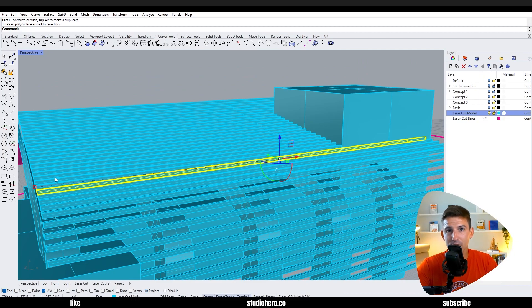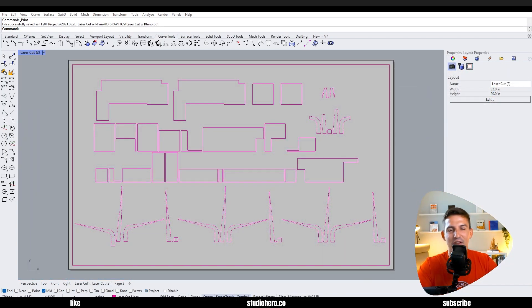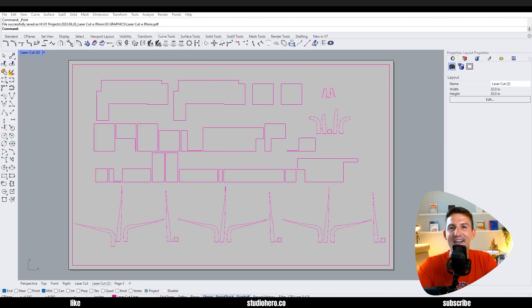Okay, with all that now you know how to take something from Rhino and laser cut it. You know some of the essential commands. I hope you found this tutorial enjoyable. Make sure to save, subscribe, and I'll see you next time.